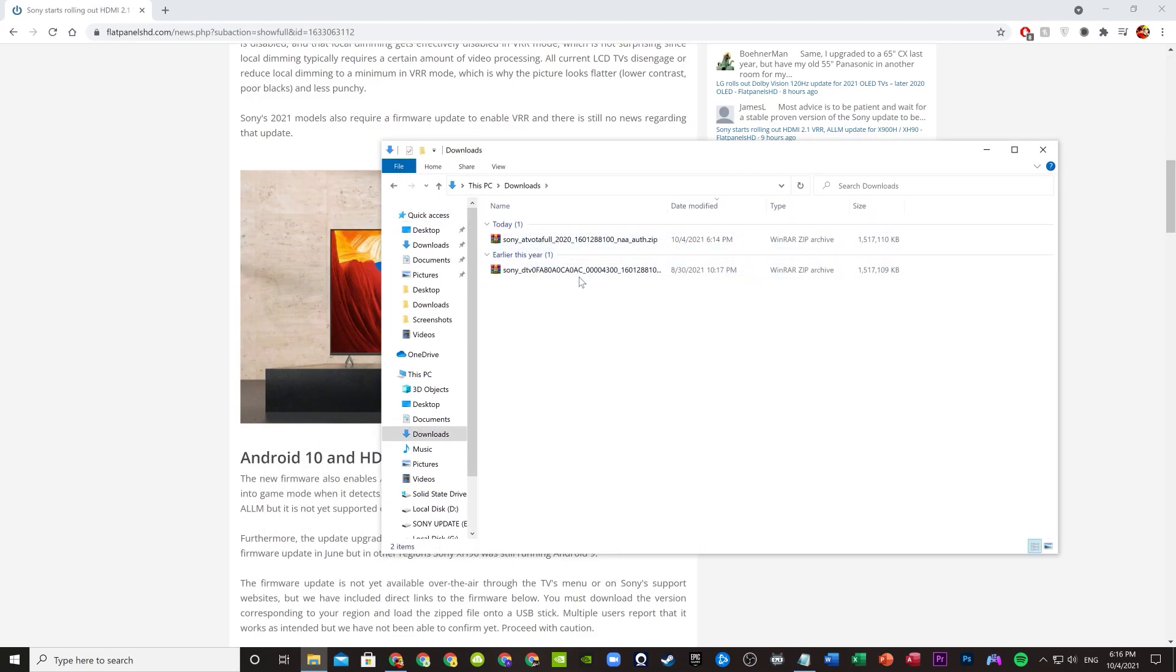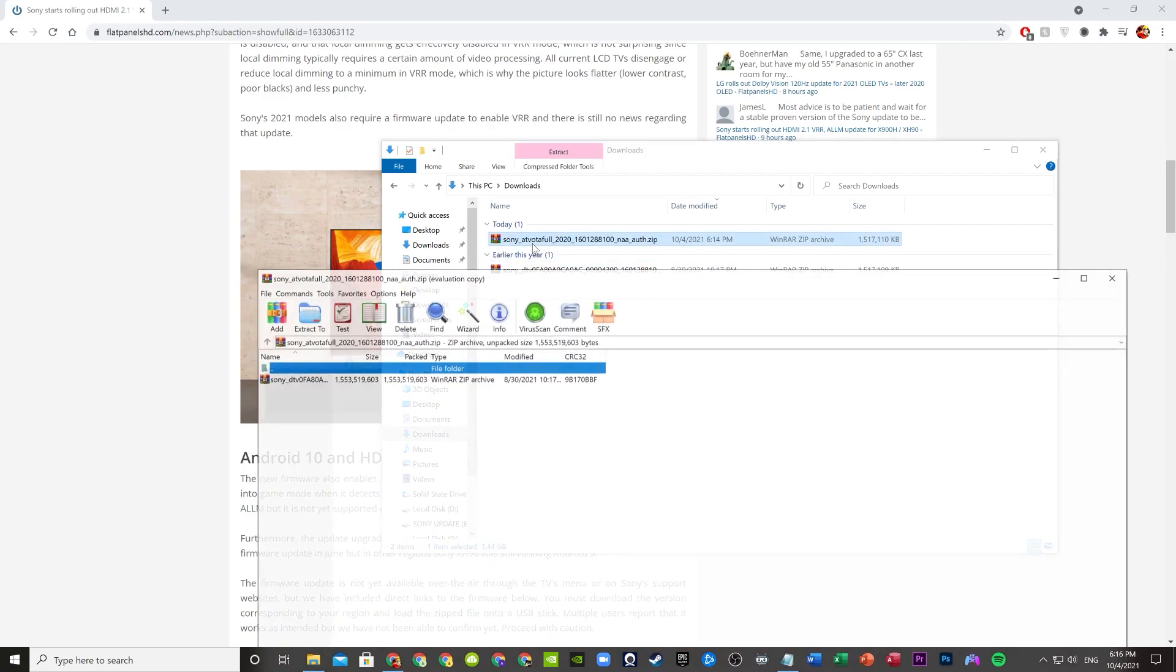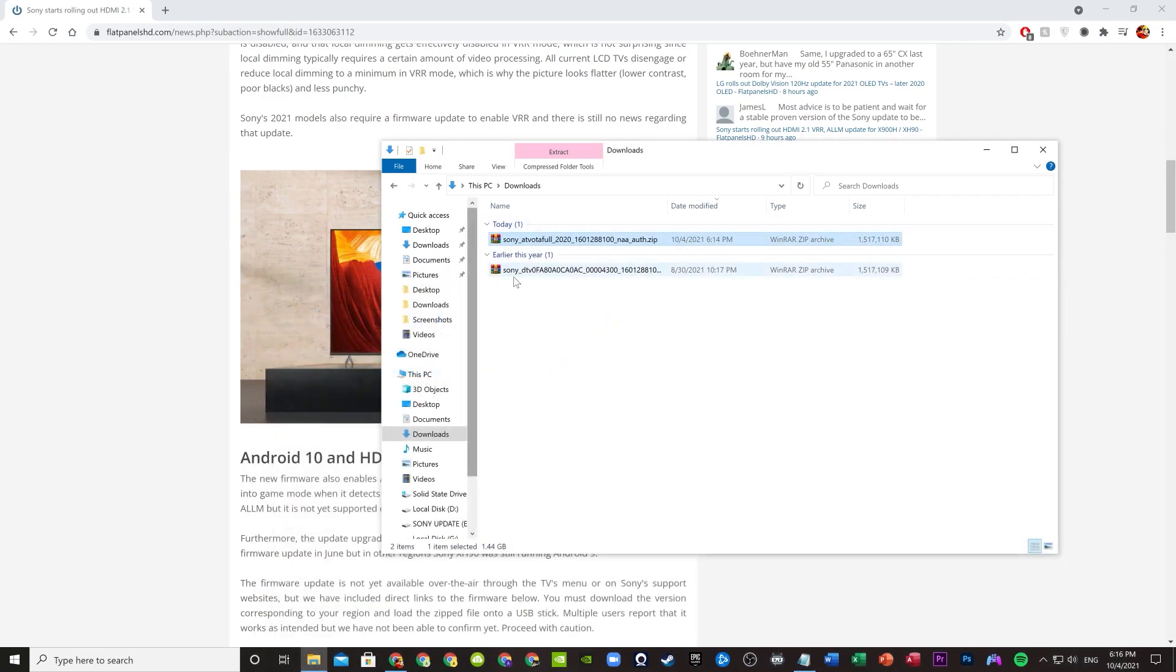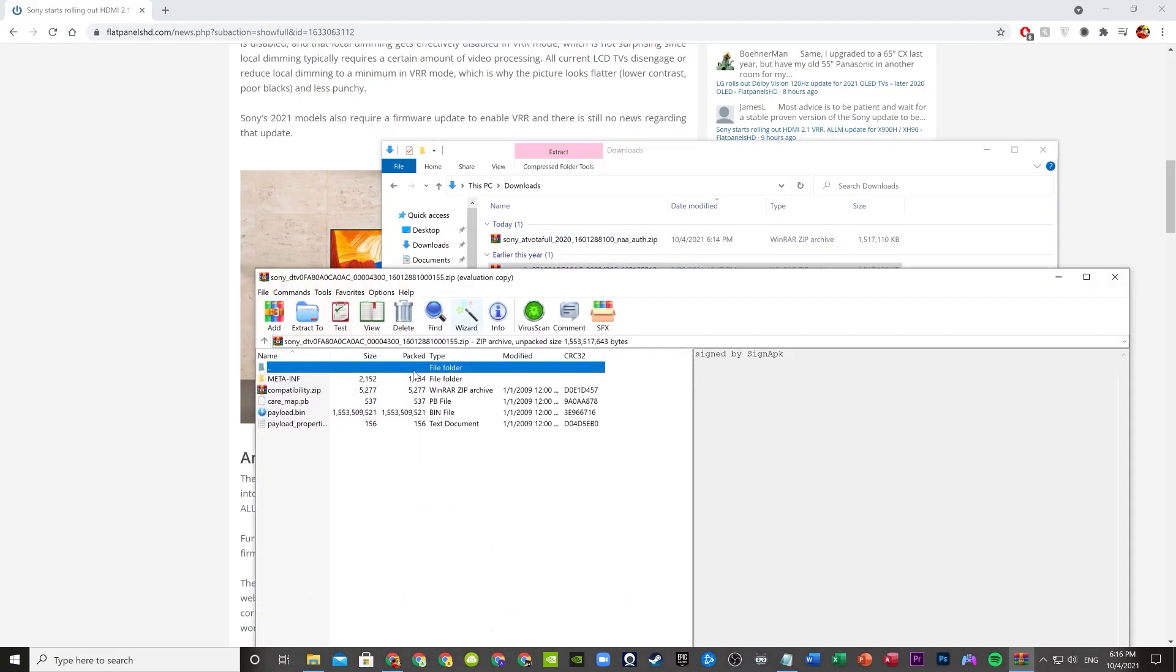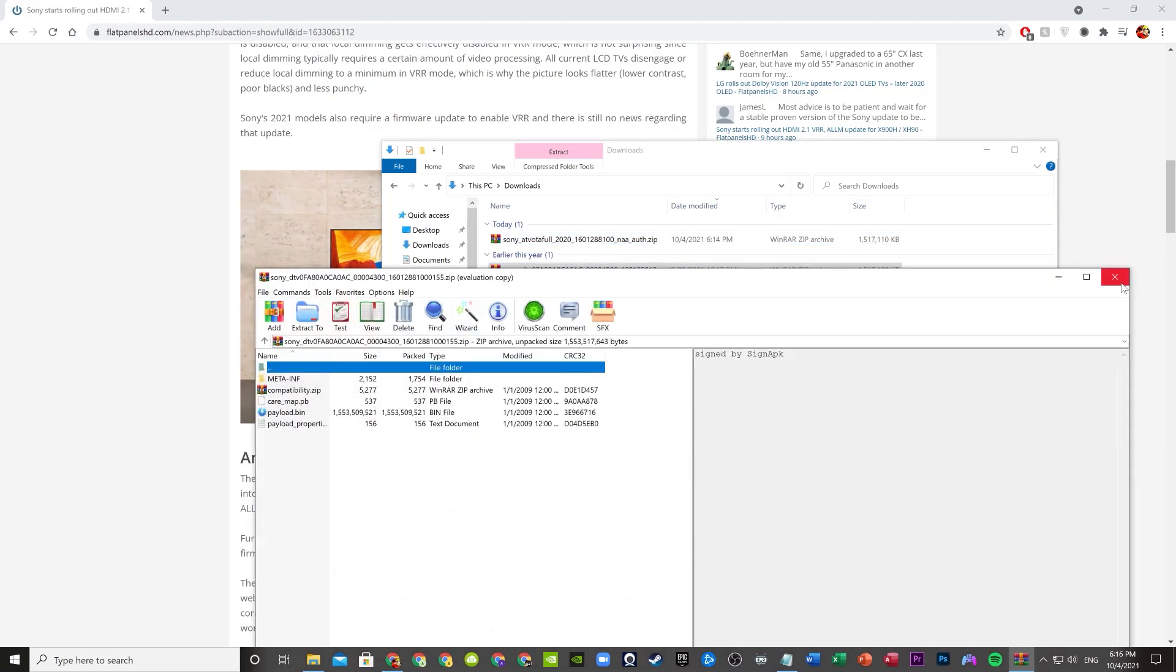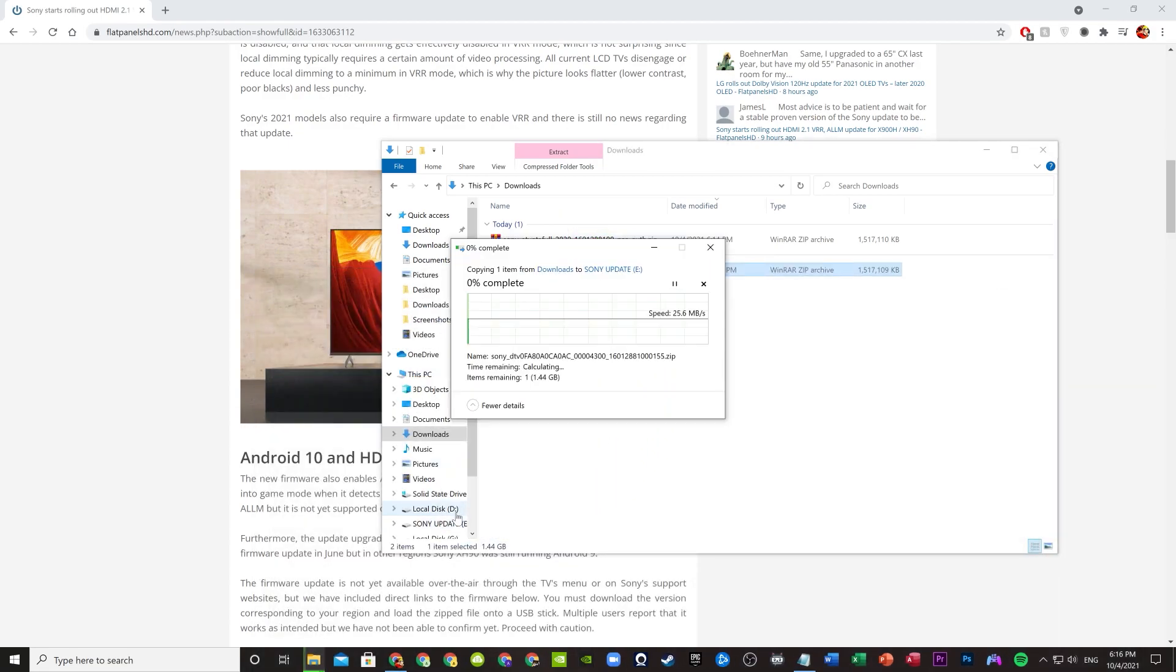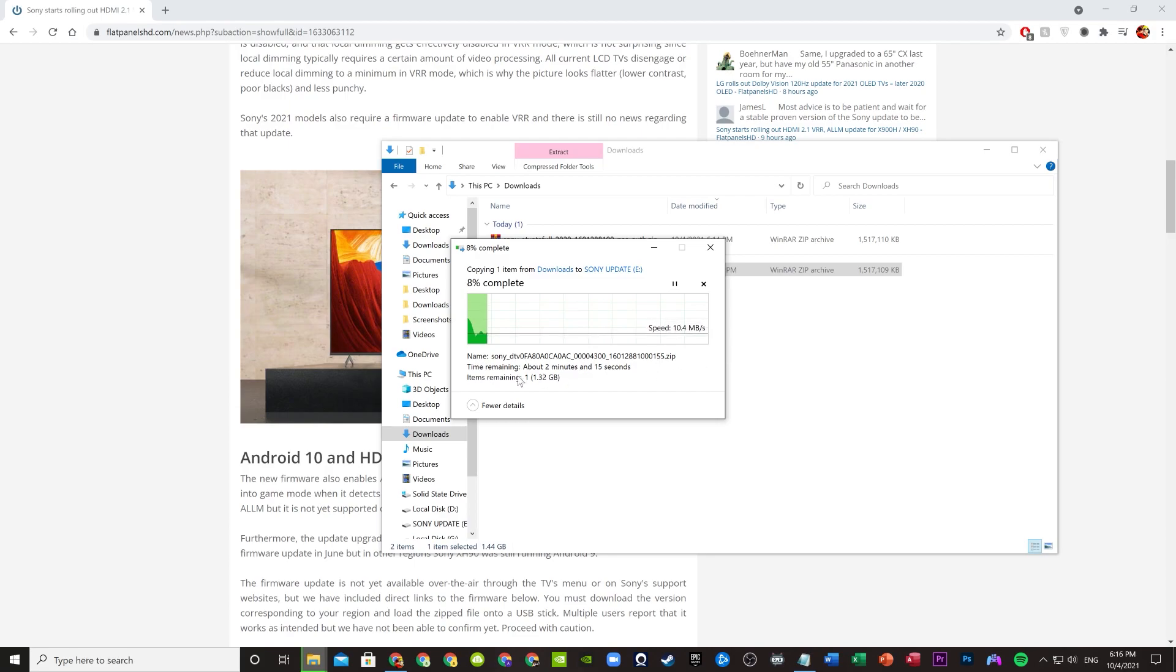Now go to the file that you extracted, which is this thing, the one that says Sony DTV. That's the one that you extracted. You can check by getting in this WinRAR and make sure. Yeah, this is the one. You copy it to your flash drive. Now we just have to wait a bit.